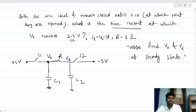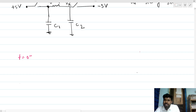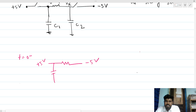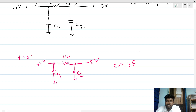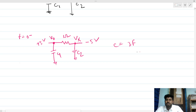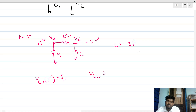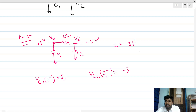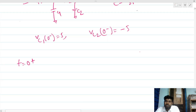Let's draw the circuit for t equals zero minus. The circuit has minus 5 volts and plus 5 volts inputs, capacitor C1 and capacitor C2, a ground, and a 1 ohm resistor. Both capacitors are 3 farads. These are the initial conditions. We define Vx and Vout nodes. So VC1(0⁻) equals 5 volts and VC2(0⁻) equals minus 5 volts.